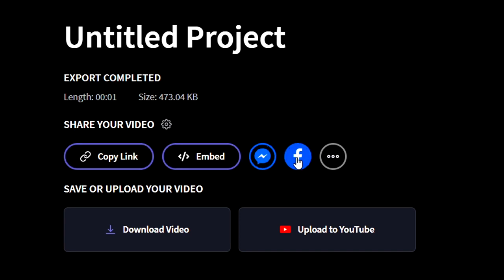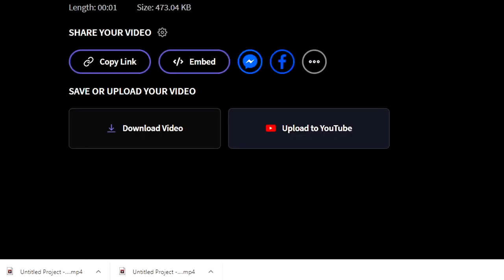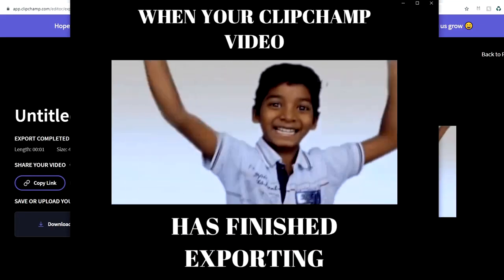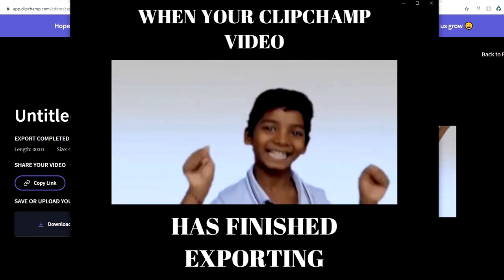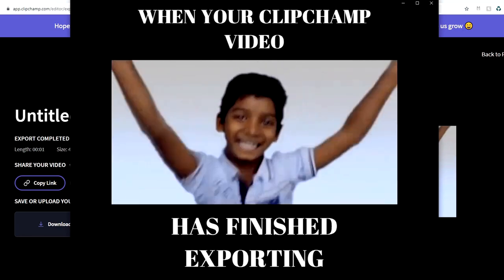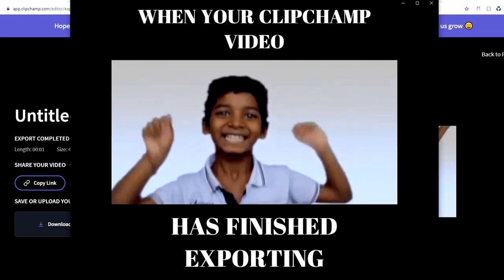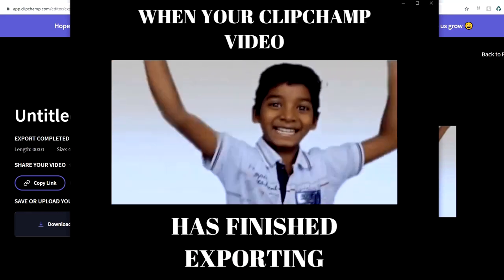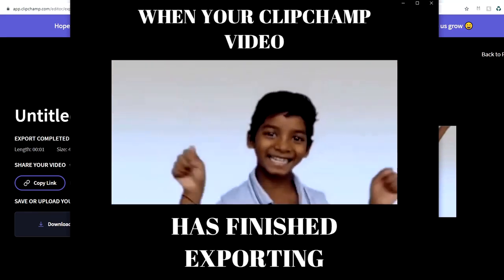We can copy the link, embed it to our website, send it on Messenger, share it on Facebook, or download the video as an MP4 to our computer to upload wherever we want — including YouTube. Click 'Download Video' and it downloads immediately. Opening it up, this is basically what the meme looks like. It is that simple — this is how you create video memes in Clipchamp using whatever GIF and text you like.